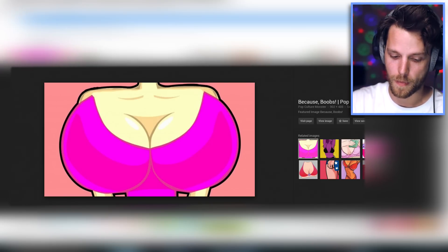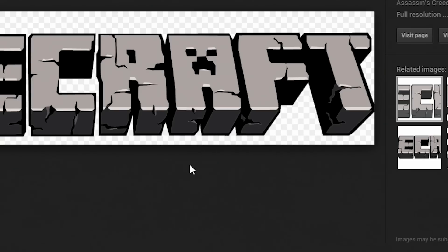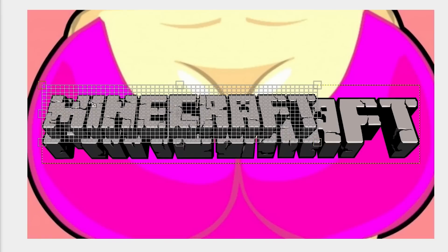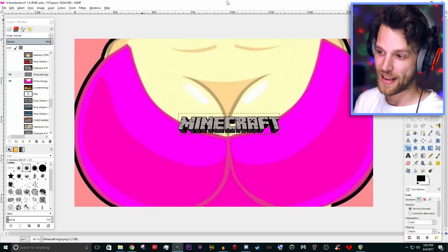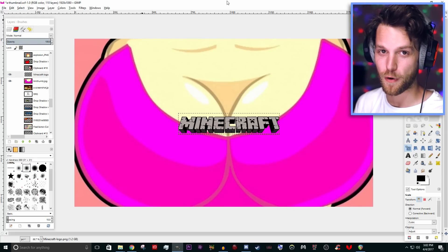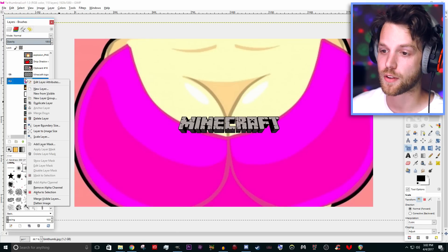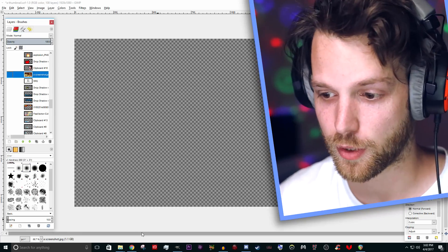You're going to want to search for Minecraft logo PNG, get that, and slap the logo in there. This is way too big — size it down. Boom. Minecraft thumbnail. I know this whole thing is a joke, but if you upload this thumbnail for your video, people are going to click on it. Am I right? I'm not wrong. There's another fantastic thumbnail knocked out of the park. Let's get rid of that.